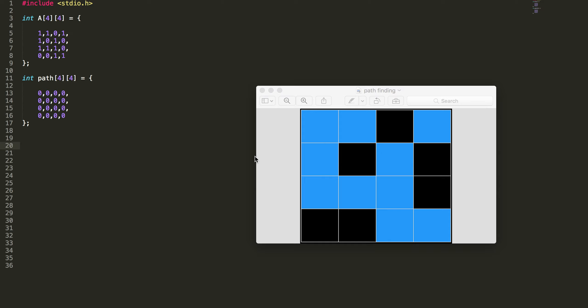Hey, myself Stalin. Today we are going to talk about a new algorithm called backtracking pathfinding. So we have a 4x4 grid and we have to find a path from top left corner to bottom right corner.